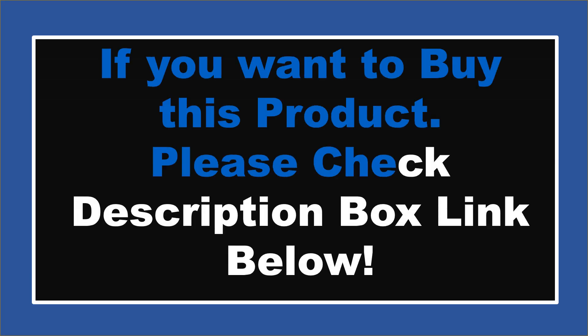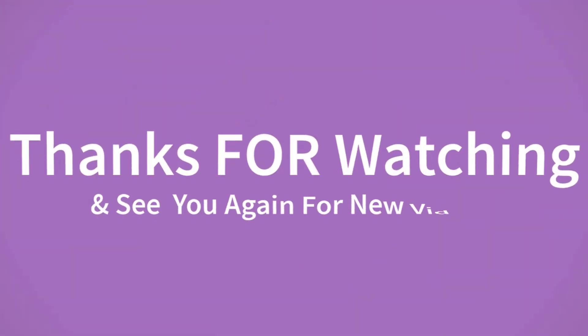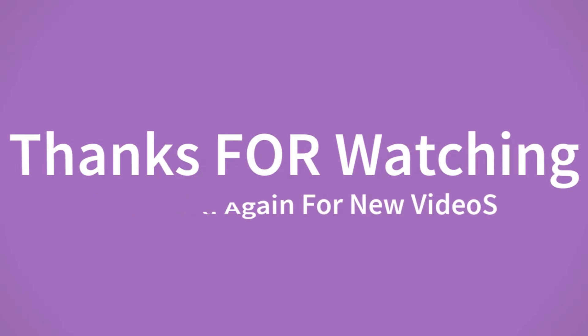If you want to buy this product, please check the description box. Thanks for watching and see you again for new videos.